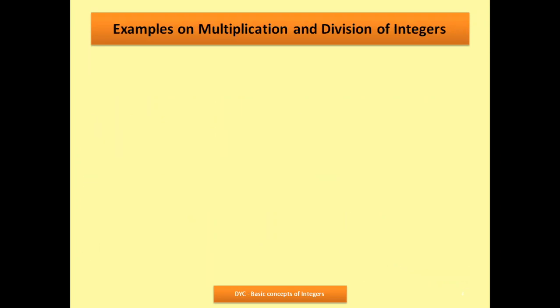Let us do examples of multiplication and division. First: minus 2 multiplied by plus 1. I multiply 2 times 1, which is 2. One is negative, one is positive — the sign will be negative. Minus times plus is minus. So my answer is minus 2.